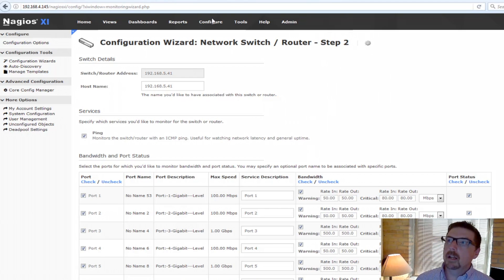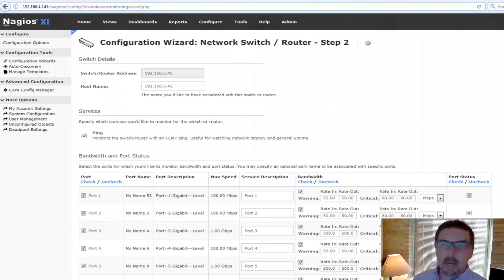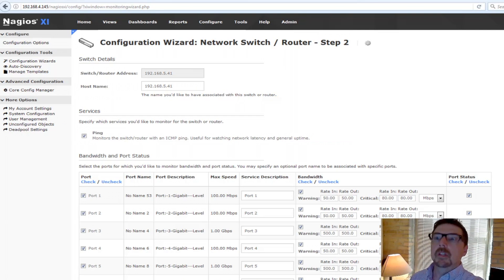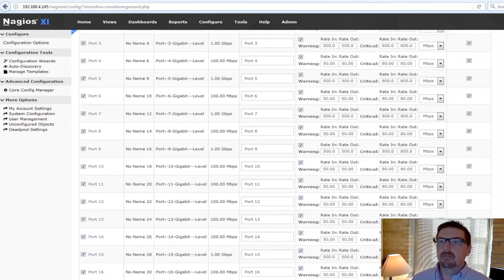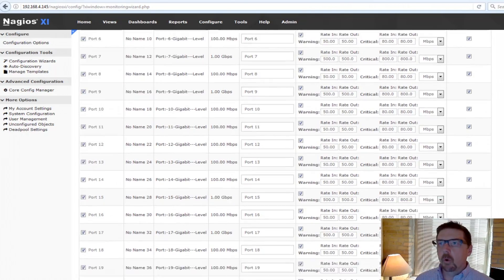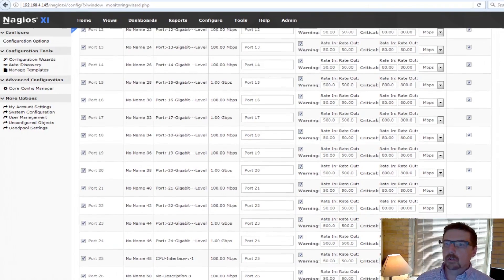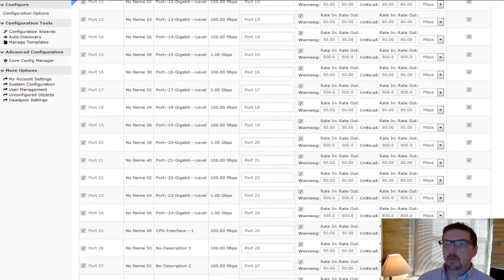So here's step two on the Network Switch Router. Obviously this is going to be unique to the specific device that you're configuring and we've got all the different ports and all the other sorts of things that we can do.